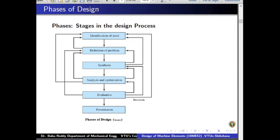Now we will study the phases of design, also called stages in the design process. There are different stages given by different authors. We will follow the process suggested by Shigley. The first one is identification of need, followed by definition of the problem, then synthesis, analysis and optimization, evaluation, and finally presentation.